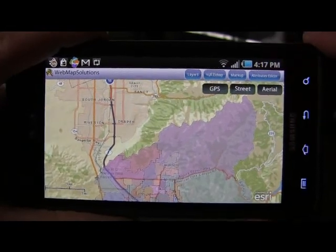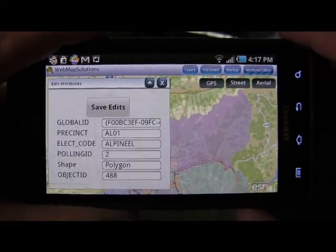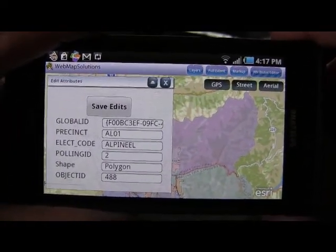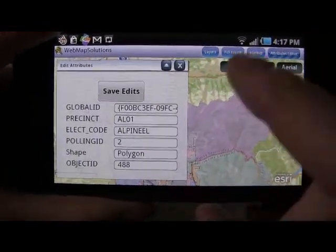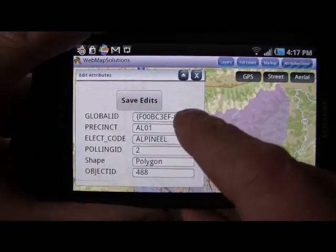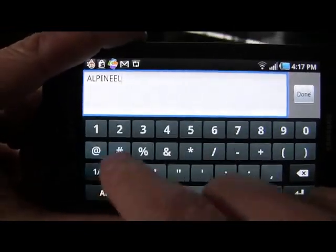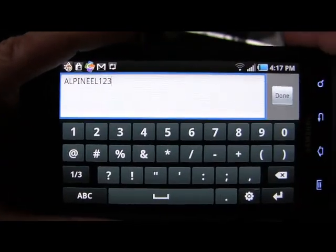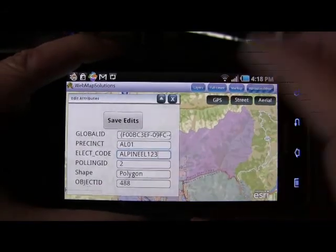If we hit this attribute button here, we can do an identify on that. You probably didn't see it very quickly, but there was a clock that came up. So we've actually retrieved the attributes of that feature — and there they are. What we wanted to do was actually change the attributes of that particular feature, so let's change the elect code. We'll hit that, bring up the keyboard, and add something arbitrary — one, two, three. As you can see in the top left-hand corner, there's what we've added. We'll hit done, and there it is — we've updated it.